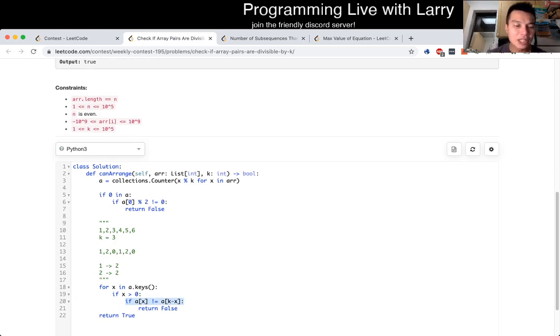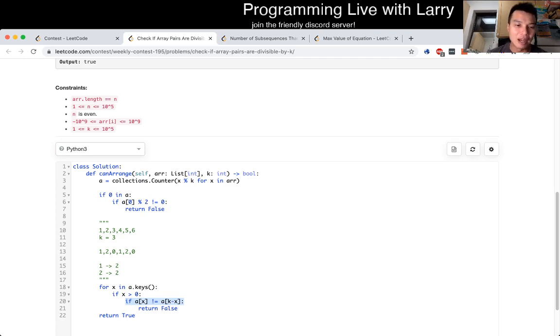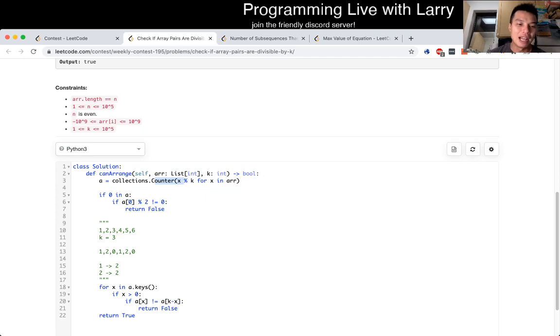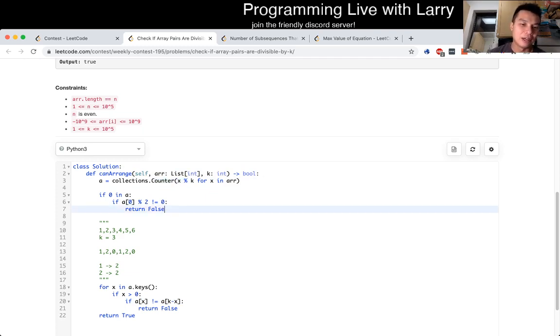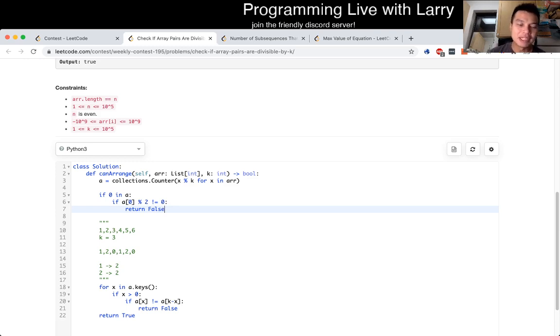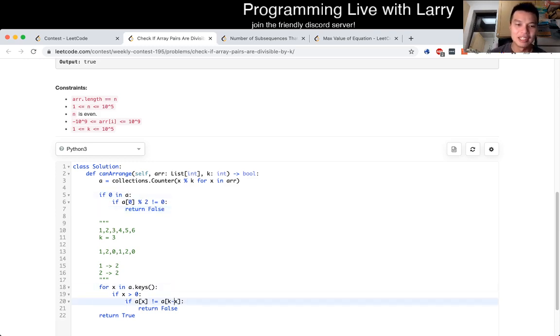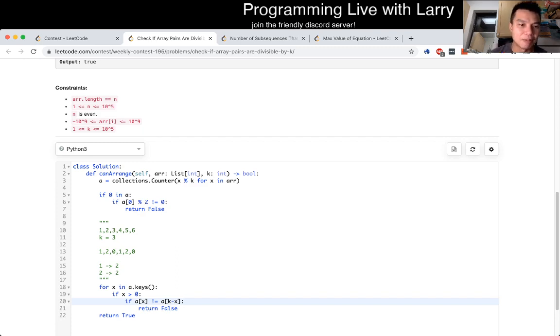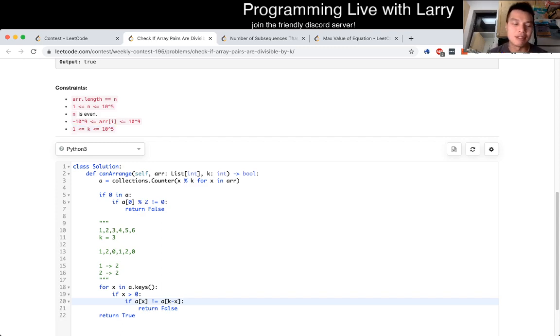So the complexity of this is going to be O of N, because for each element, you put it in a hash table, and then for each key, which is less than K, you just do these O of one checks, and that'll give you the answer. And actually, you don't even need a hash table. You could have used an array.